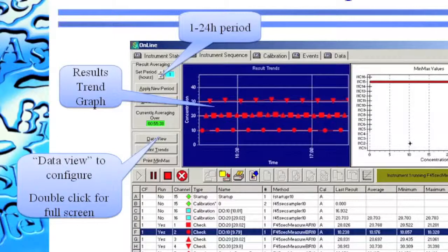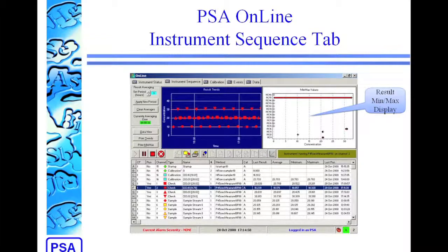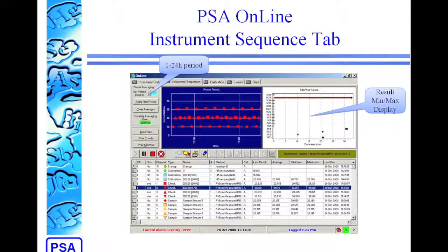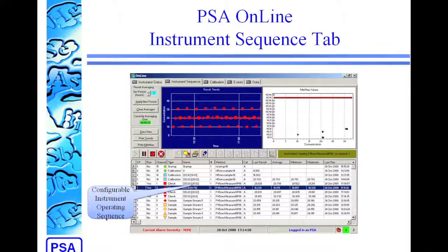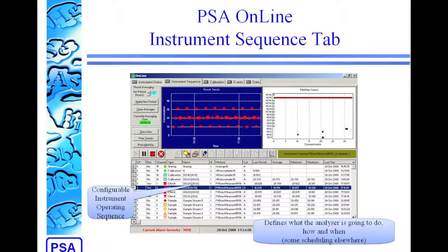You can also double-click on the graph to bring it up to full screen so it's easier to see. Over to the right of the page, we have the result min-max display, where the last result on each channel is shown with a little black plus sign, and the minimum-maximum range over that same 1 to 24 hour period as the results trends is shown by a red bar. At the bottom of the screen, we have the instrument sequence itself. This is highly user configurable to set up how you want the analyzer to operate.